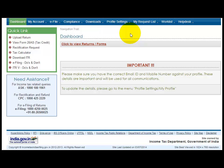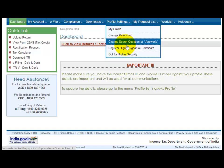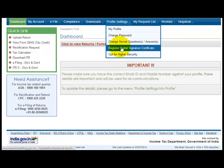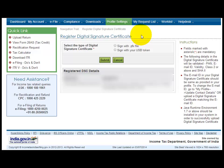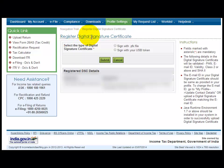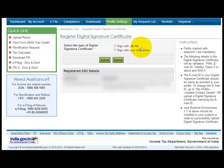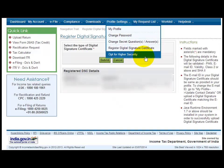On any of the websites, either EPF employee provident fund or income tax filing, you have to register your digital signature certificate. You have two options: either you can sign in with your .pfx file or you can sign in with your USB token.